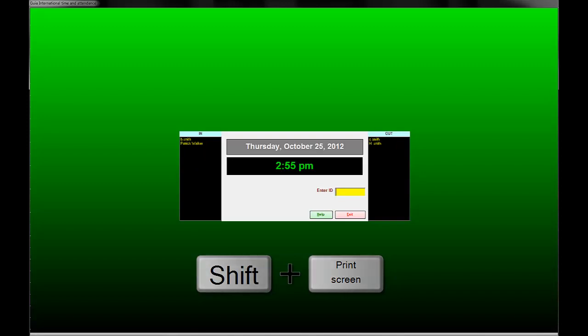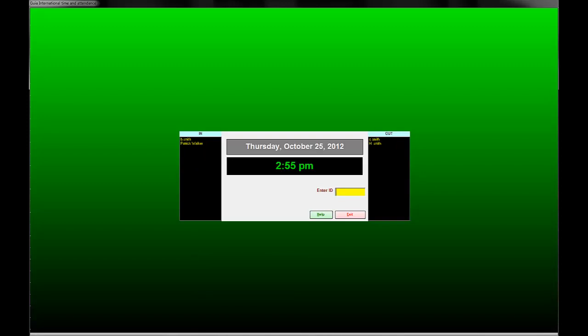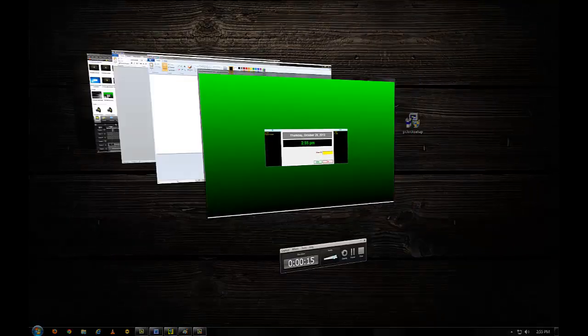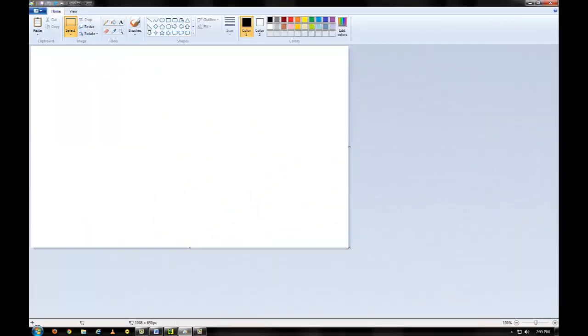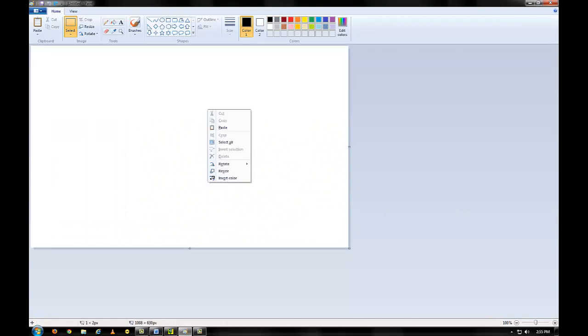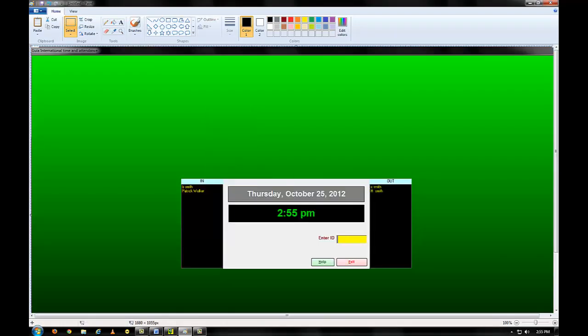Now open paint. Paste the screenshot into the application. Highlight the out panel and copy it.